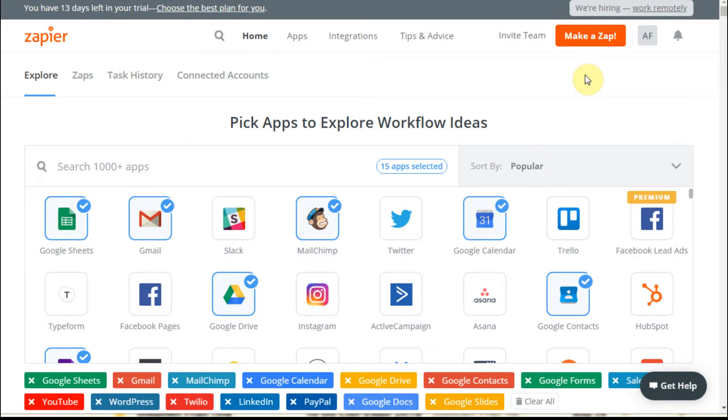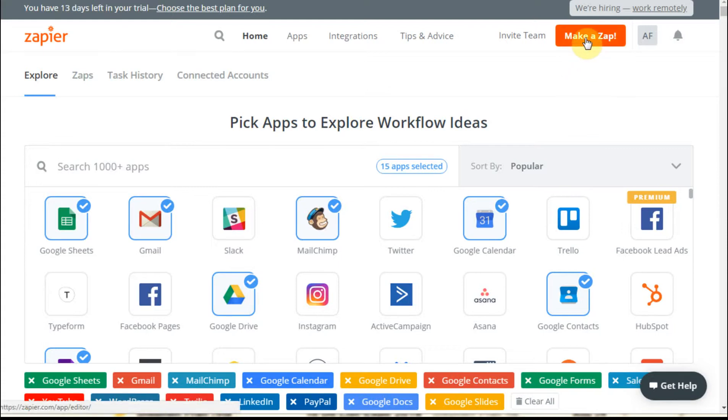In the first videos of this playlist, we created a Google Form, we exported to Google Sheet, and now what we're going to do is make a Zap.